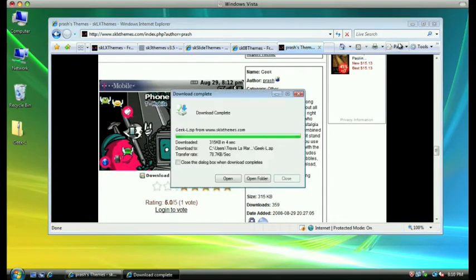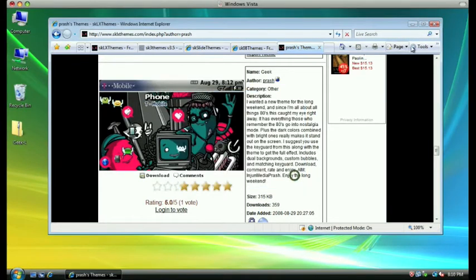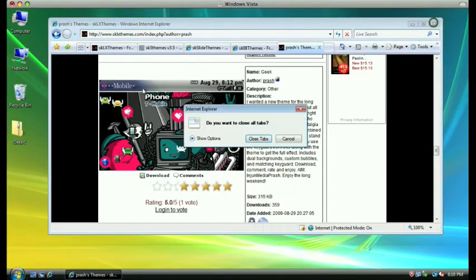Once the file has been downloaded to your computer, just click the close button. Then if you choose, you can close Internet Explorer.